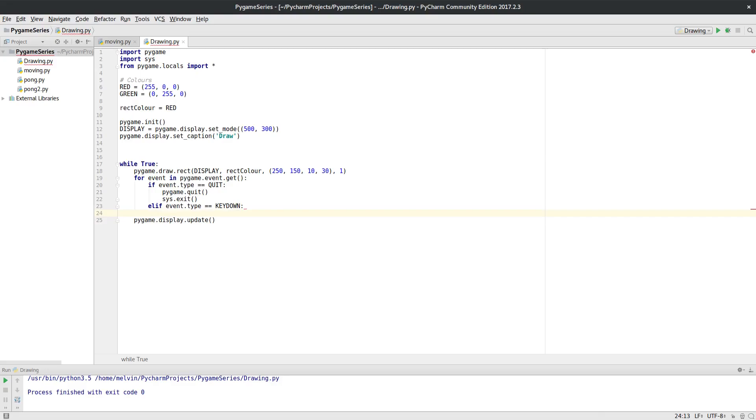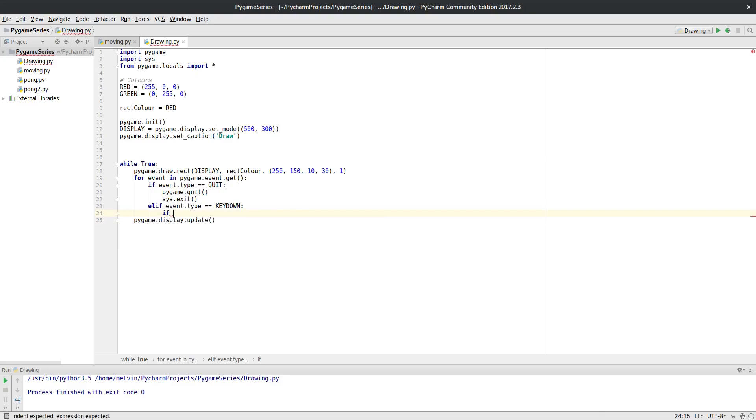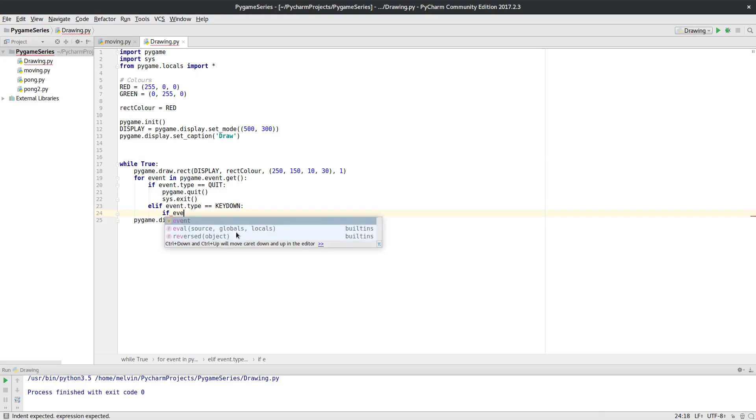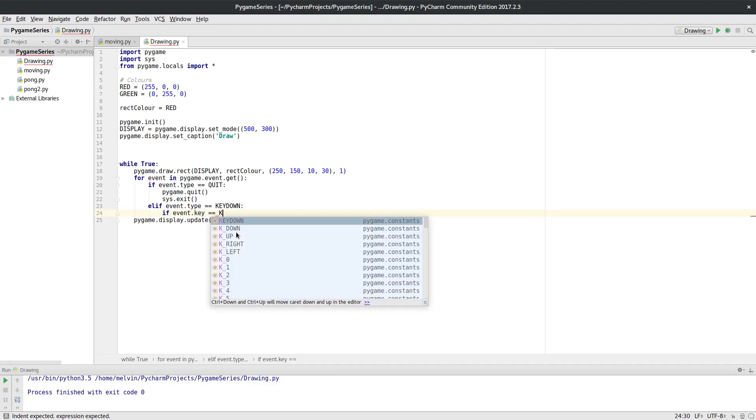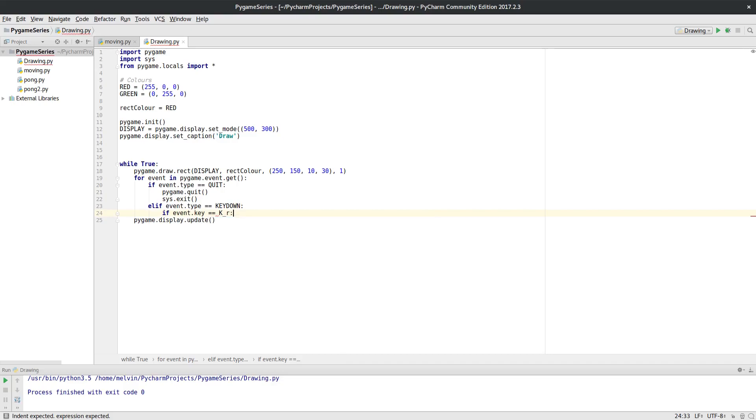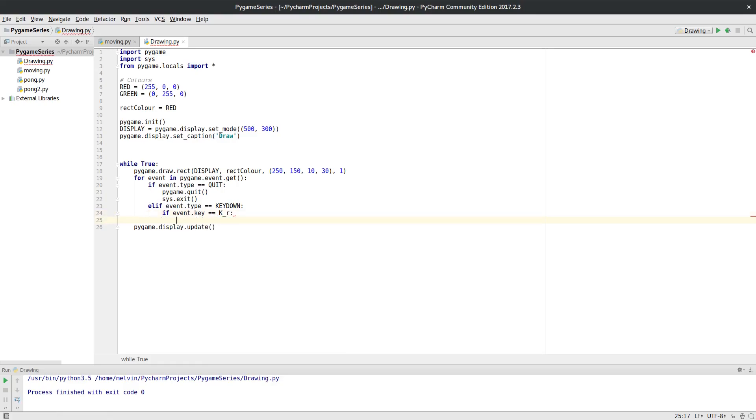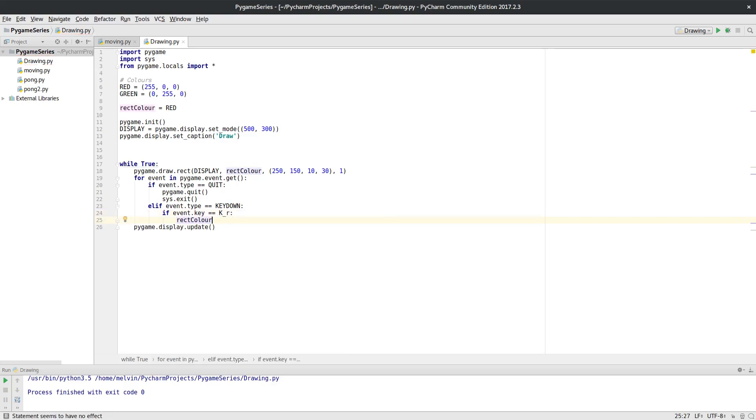event dot key, so we actually check for the key, happens to be a K_r or key R. And then if it's one of those, then we make rect_color equal to red. And then we want else if. We can't just do an else this time because we can't say make it red if it's